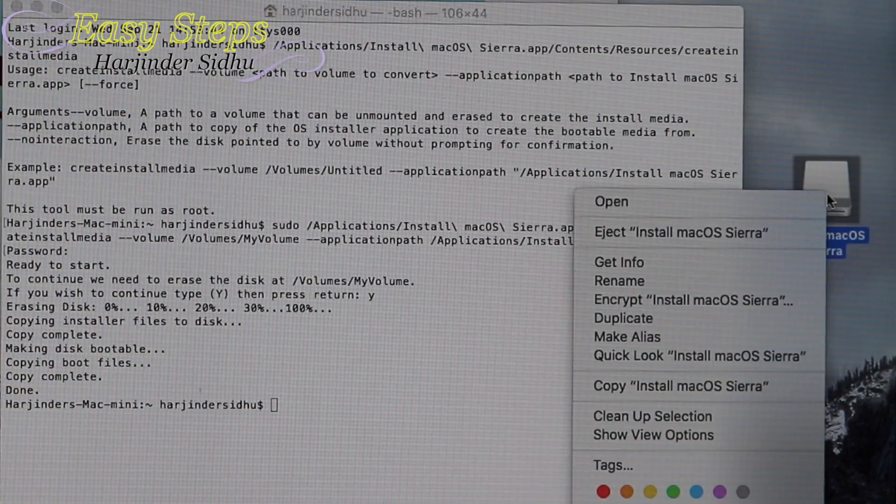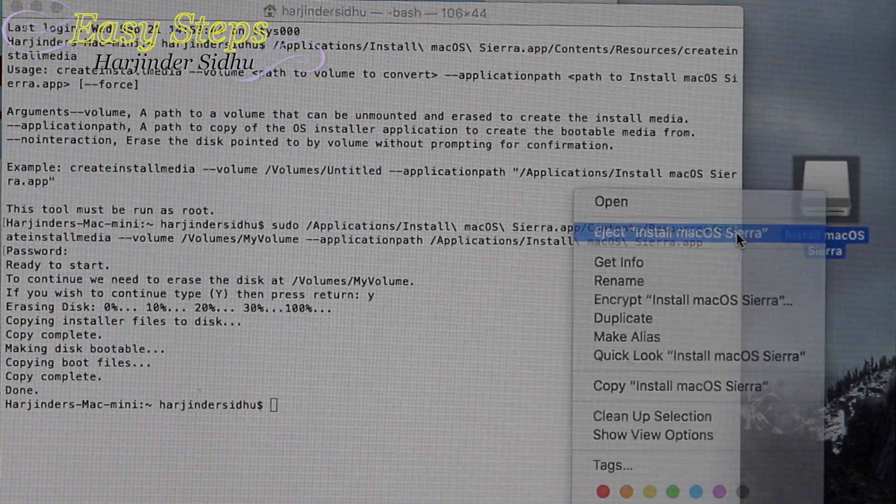Our disk is ready. That's how easy and simple it is to make a bootable flash drive for macOS Sierra. You can now take this drive to any Mac computer and install the latest macOS Sierra. If you found this video helpful, please like, share, and subscribe. Thank you, bye bye!